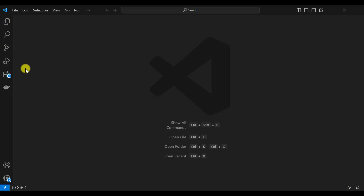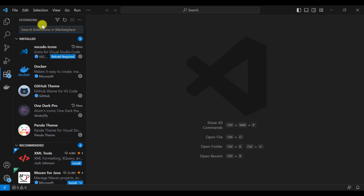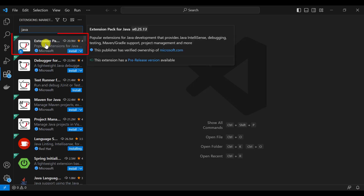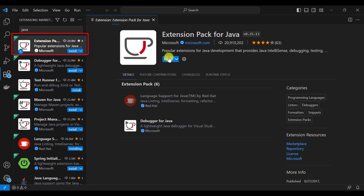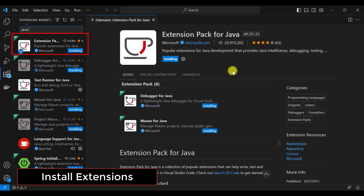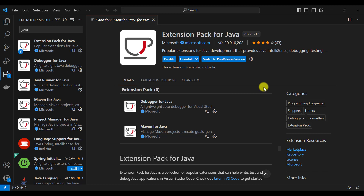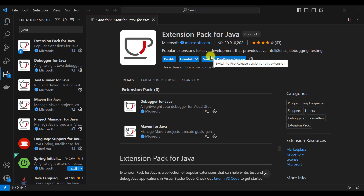Open VS Code. First, go to Extensions and search for Java. Find the Extension Pack for Java, click on it and click Install. Once we install this extension pack for Java, we will also get Maven for Java, which is required to create the Maven project. This may take a couple of minutes to install all the extensions. Once it is done, restart VS Code.